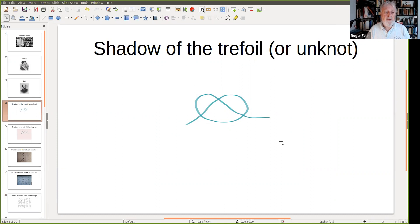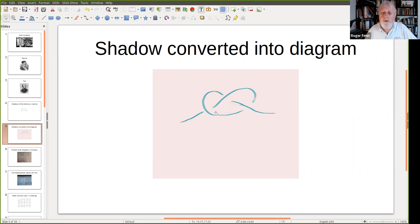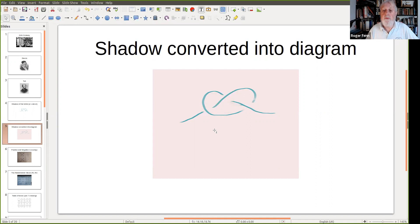So what do we do to indicate that it really is the trefoil and not the unknot? The shadow has been converted into what we call a knot diagram. At each crossing, we indicate the part of the arc of the knot which goes over, obscuring the under part. So you've got over here and under here. That indication around the three crossings is what I call a glyph — an indication of what's going on in space.